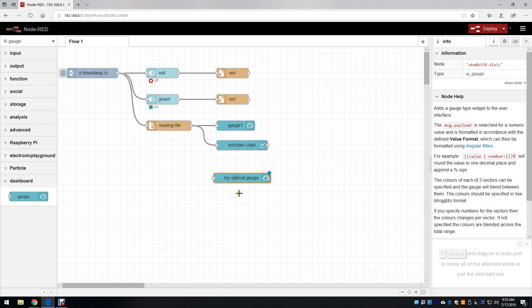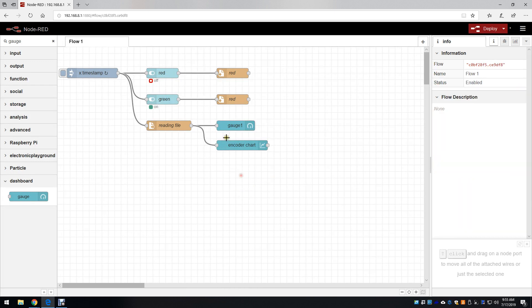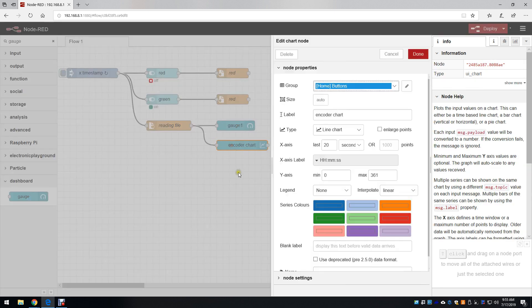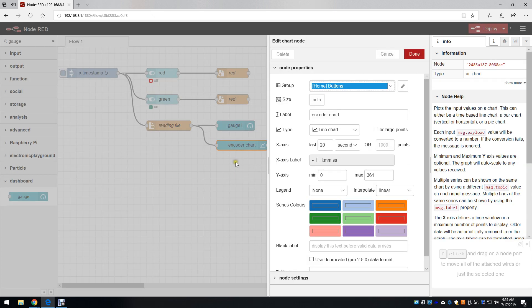I'll delete this one. And the final item that I've added is a chart. I labeled it myself.